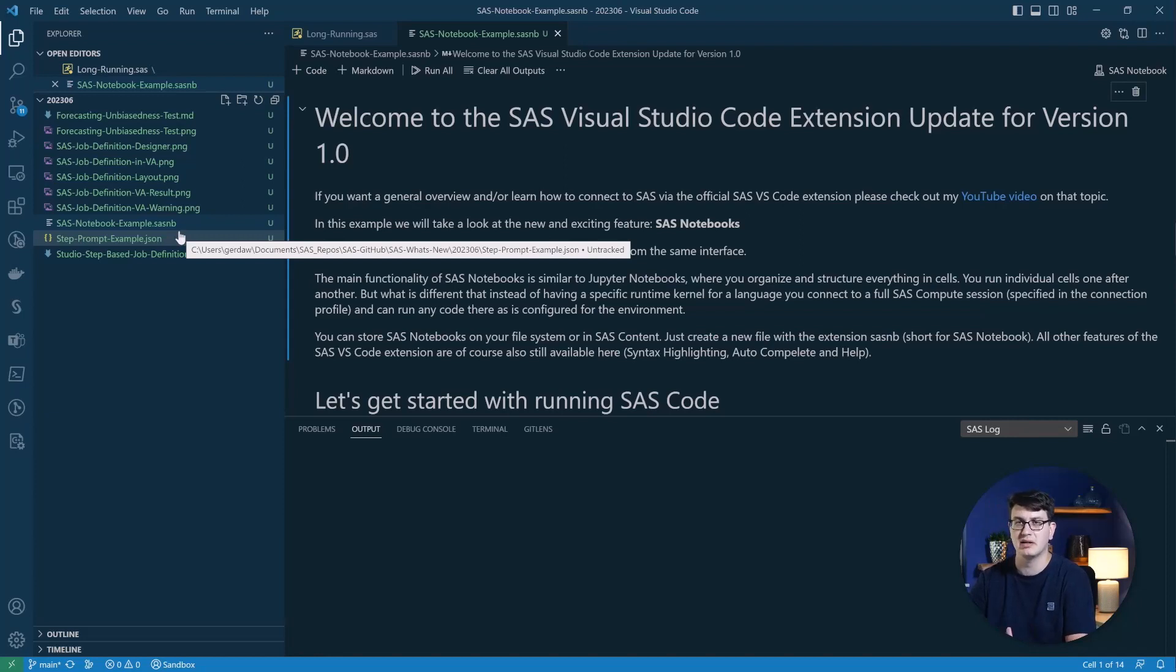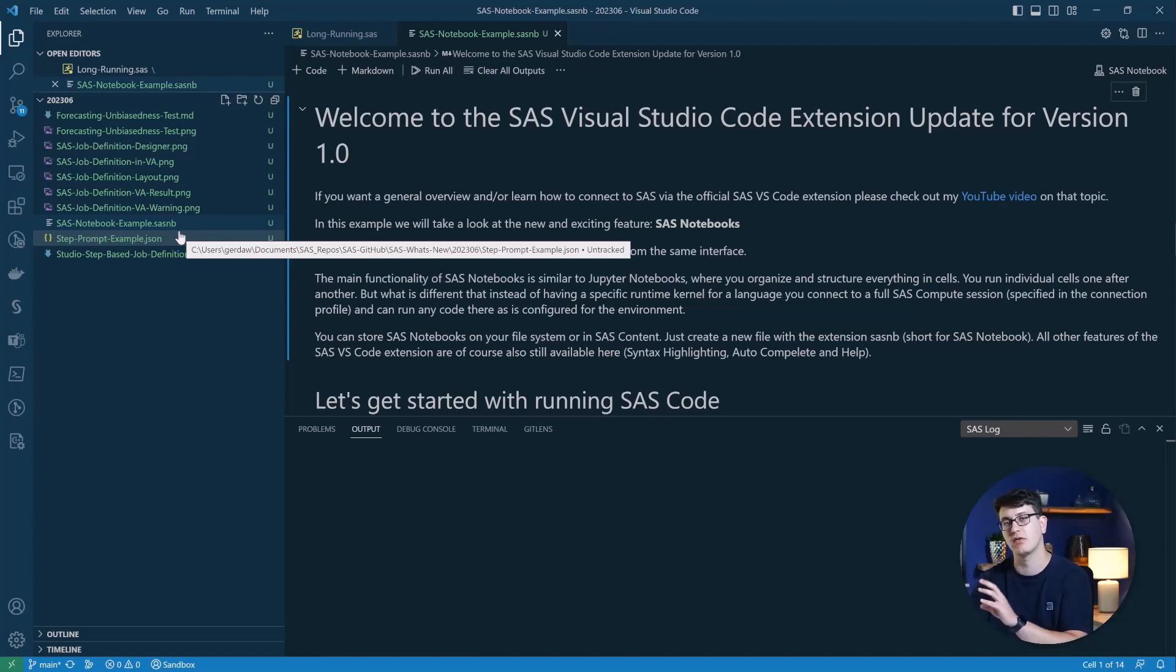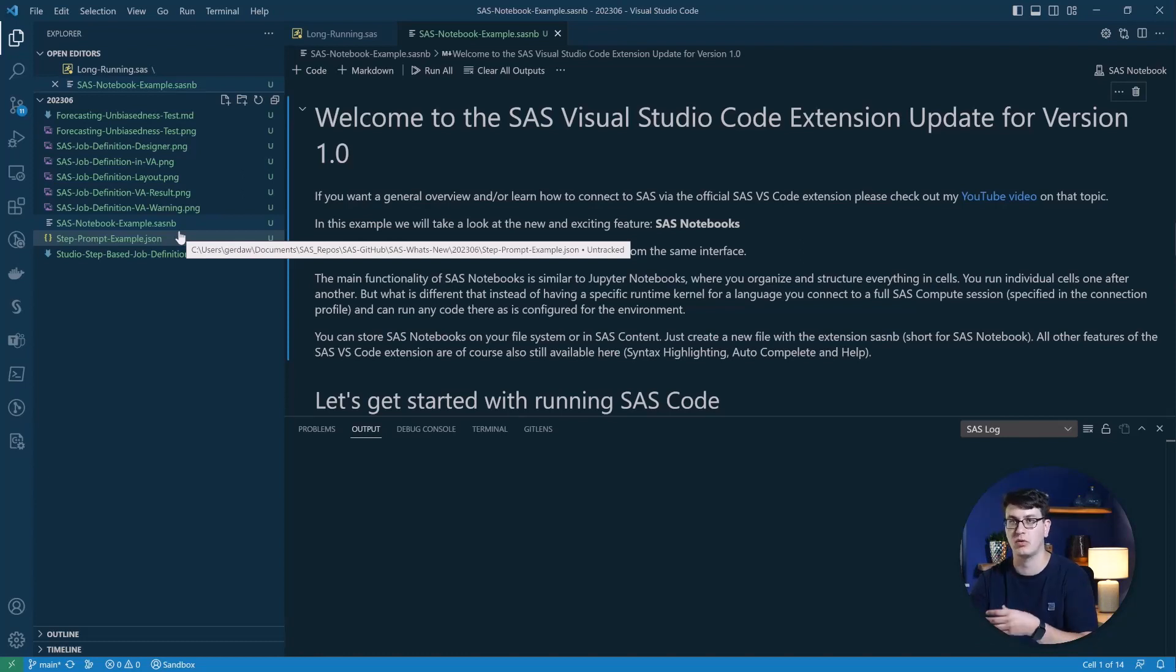But the advantage is that with SAS, you can not only run one type of code, because the kernel is a SAS compute context, you can run Python, you can run SQL, and of course, everything you can do within SAS.